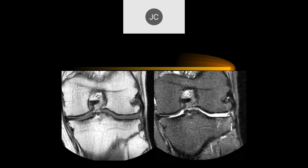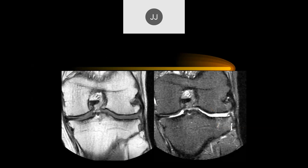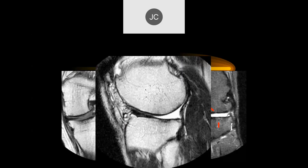Looking at the lateral compartment on the PD fat sat, there's full chondral loss, grade 4 chondromalacia, some subchondral edema. The meniscus is also absent — surgically, unfortunately. This was a patient where they did a near-total meniscectomy and depleted the articular cartilage by removing the abnormal cartilage. Debridement was a relatively common procedure for quite a number of years.